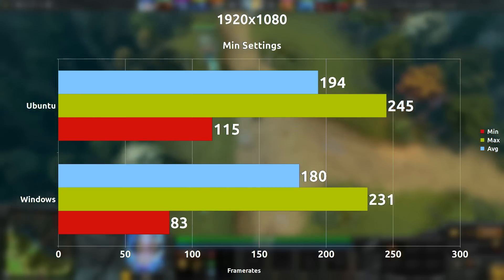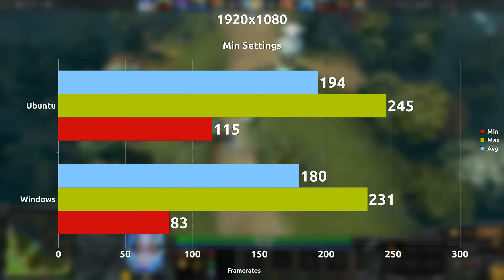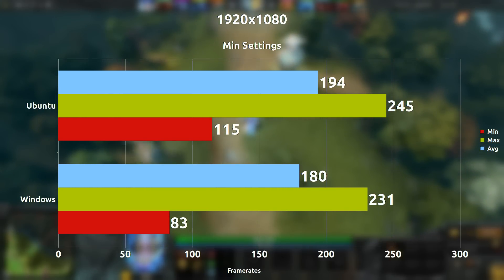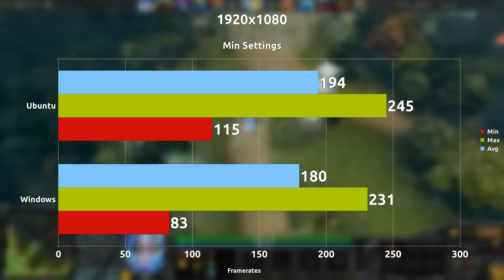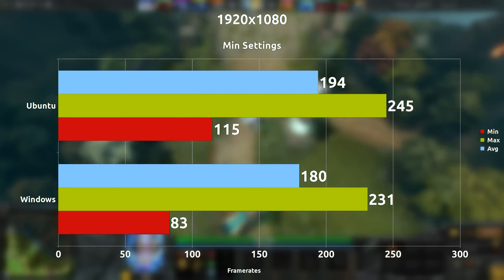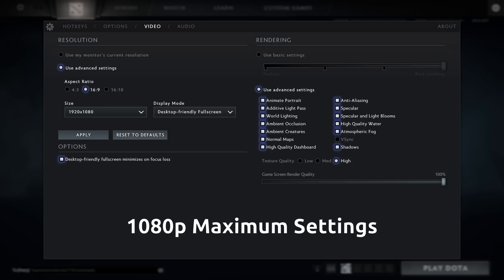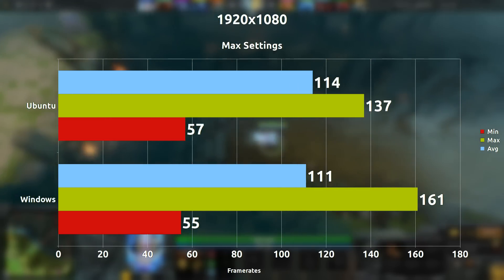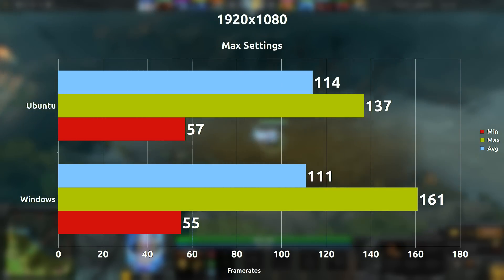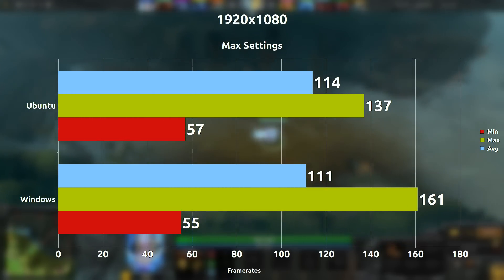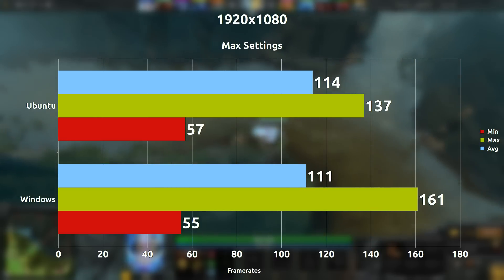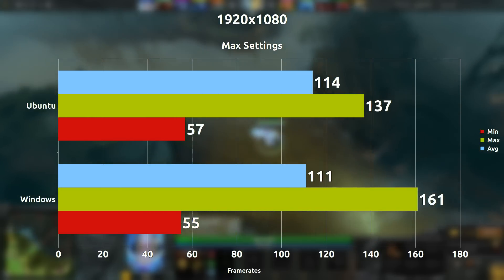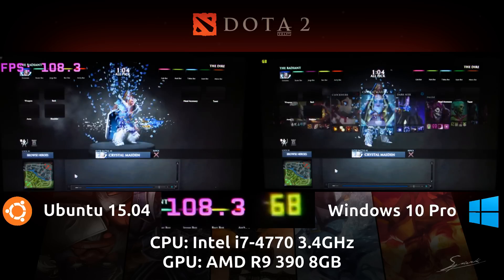At 1080p minimum settings we're only seeing about a 14 frames per second difference, with Ubuntu once again in the lead. Pushing it all the way to 1080p maximum settings, we only really see a 3 frames per second difference, but Ubuntu is once again in the lead. I'm so used to saying Windows is in the lead — this is pretty surprising regardless.